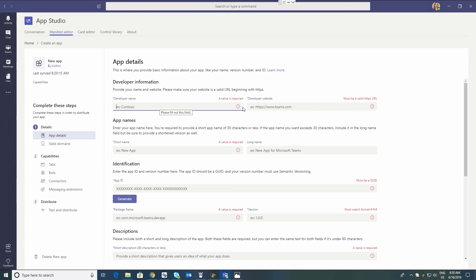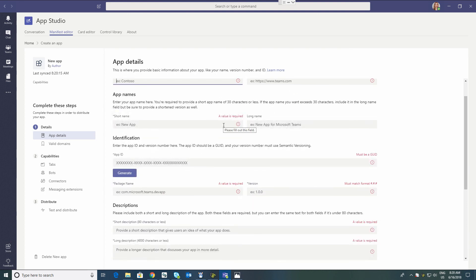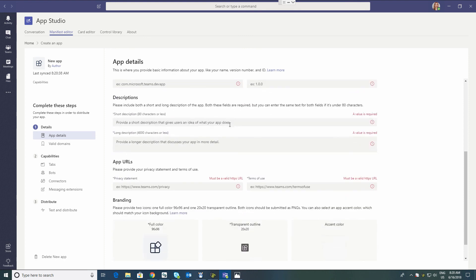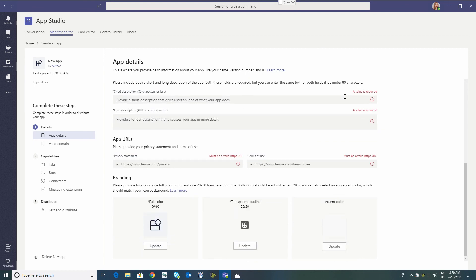Pretty easy — fill out your developer name, website, and your unique app name. The identifier you can generate; these are really only meaningful to Microsoft Teams when you install the app. They're not meaningful to how it communicates with the bot or anything like that, so these really aren't that important to get right. Just do the best you can and you should get through it simply and quickly.